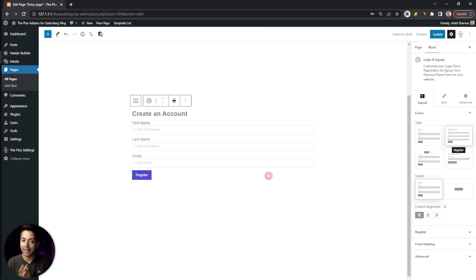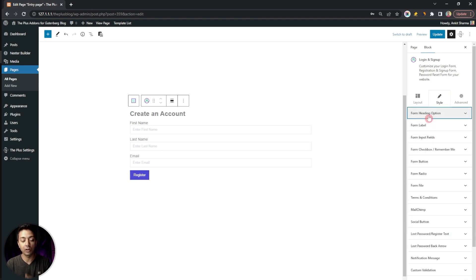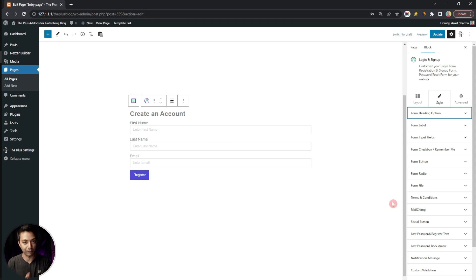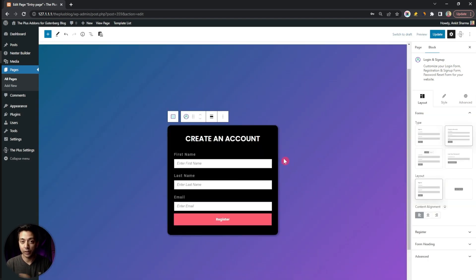For styling, like any other block in the Plus library, we use the Style tab, where we can see all the style settings for every element in this form. We have already covered the styling in detail in our first video when we created the sign-in form, so we highly recommend watching that. Let's quickly do the styling — after which our form looks like the design we showed at the start.